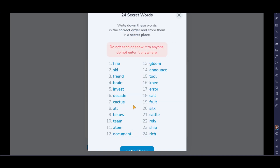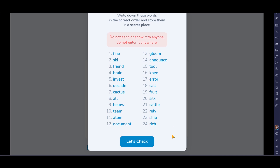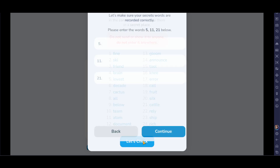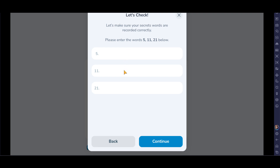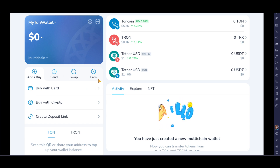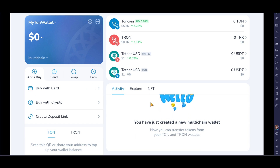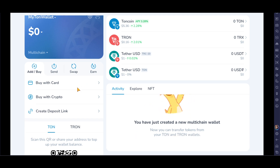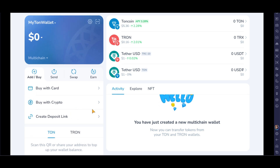Make sure you click on all three options and click 'Understood'. You have to save this backup phrase — you can save it anywhere. Click 'Let's Check' and it will ask you to enter the same words in the correct order. Once you've done that, you have successfully created your Tron wallet.